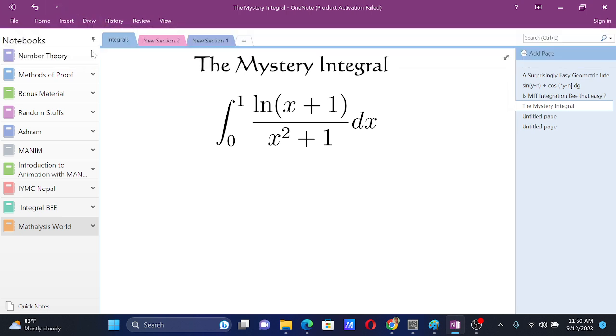For this integral, we first try to observe that we have x squared plus 1 in the denominator, which kind of makes sense in the way that derivative of tan inverse x is also 1 by 1 plus x squared.